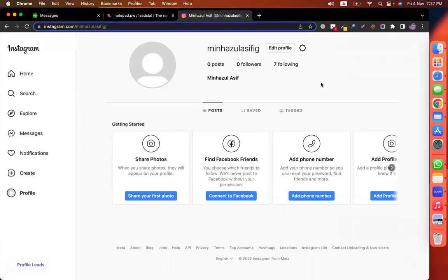Hello everyone. I am going to talk about lead generation. I will scrape lead generation data from LinkedIn, Facebook, and other websites.